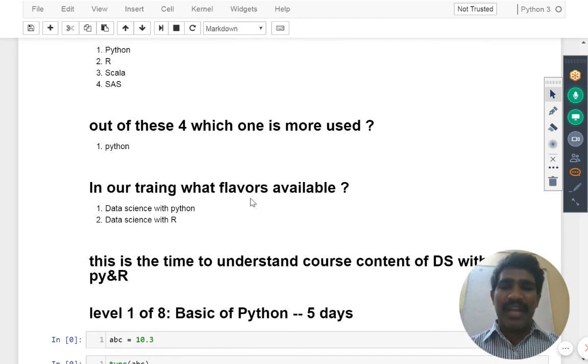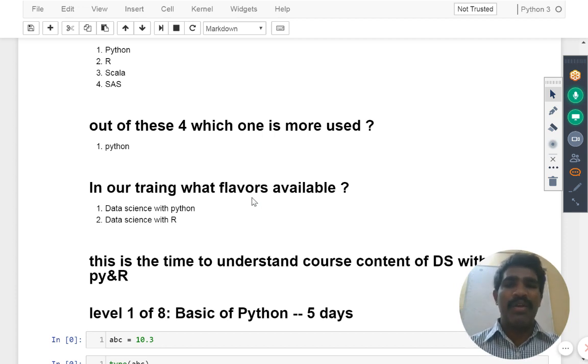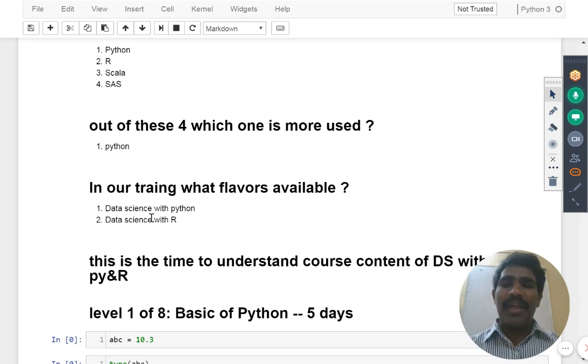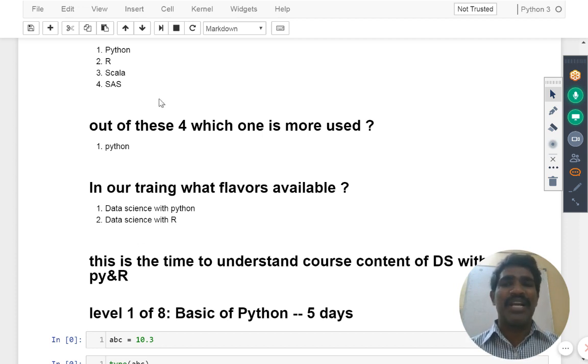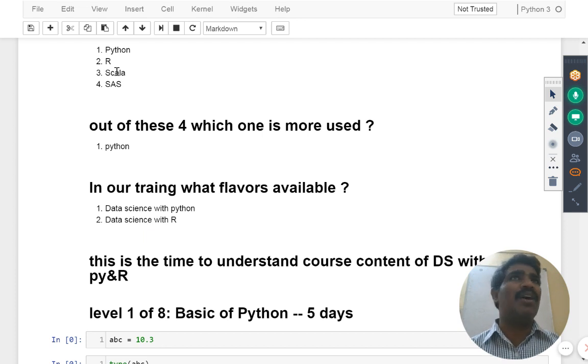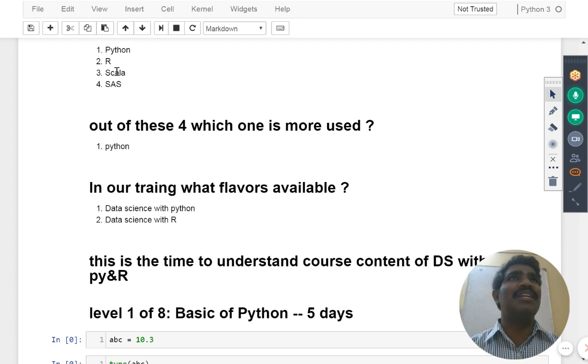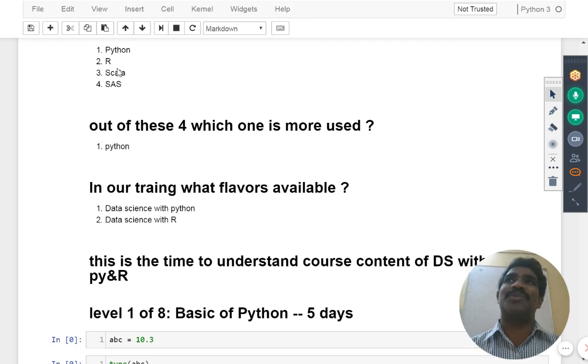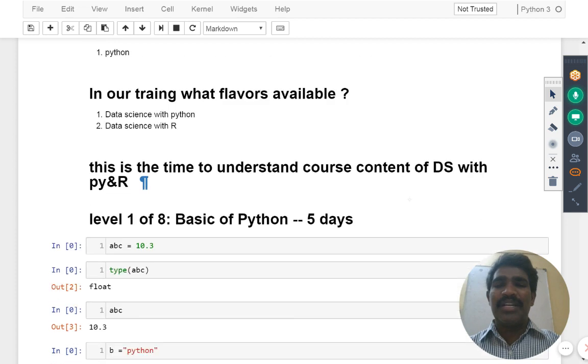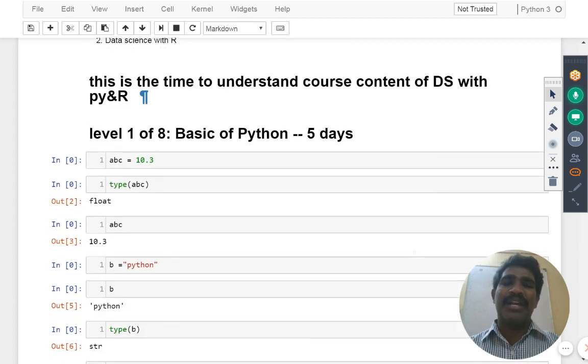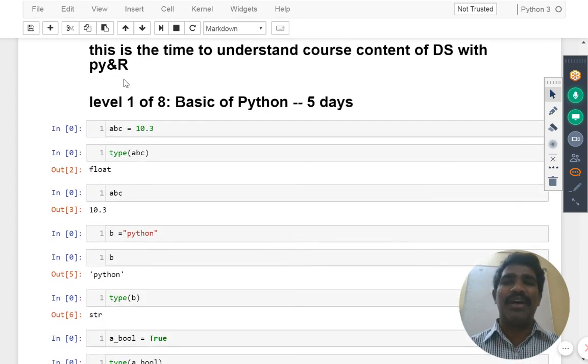Again, we are seeing how many training flavors I am offering or which I know. What are the things I know? I know only two things: data science with Python and data science with R. I never got a chance to work with SAS. Scala I got it, but I am not offering that course as of now. SAS I didn't get a chance to see the datasets also. Now this is the time to understand course content of data science with Python as well as R.